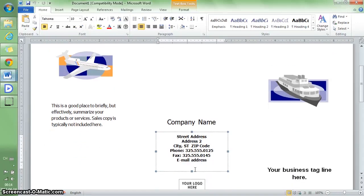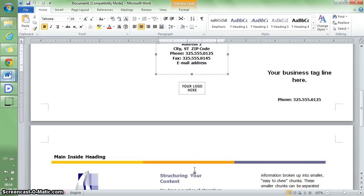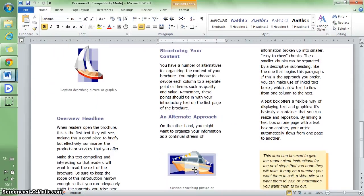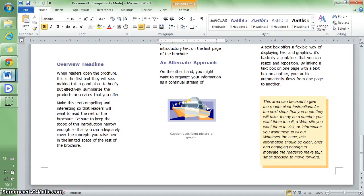A template will look like this. There are two pages: one is the front and the second is the back. This is a three-fold brochure.